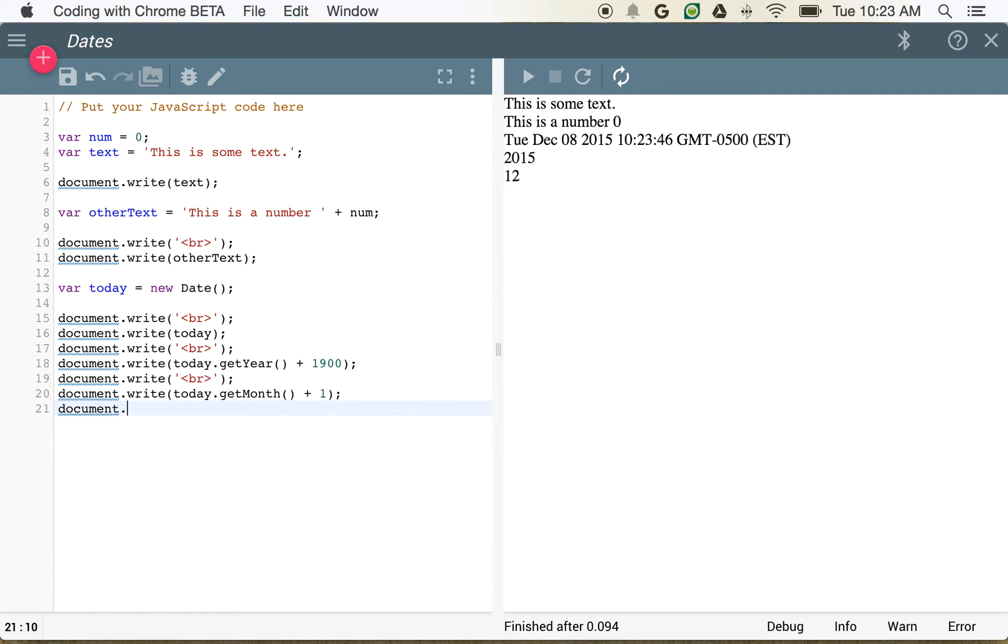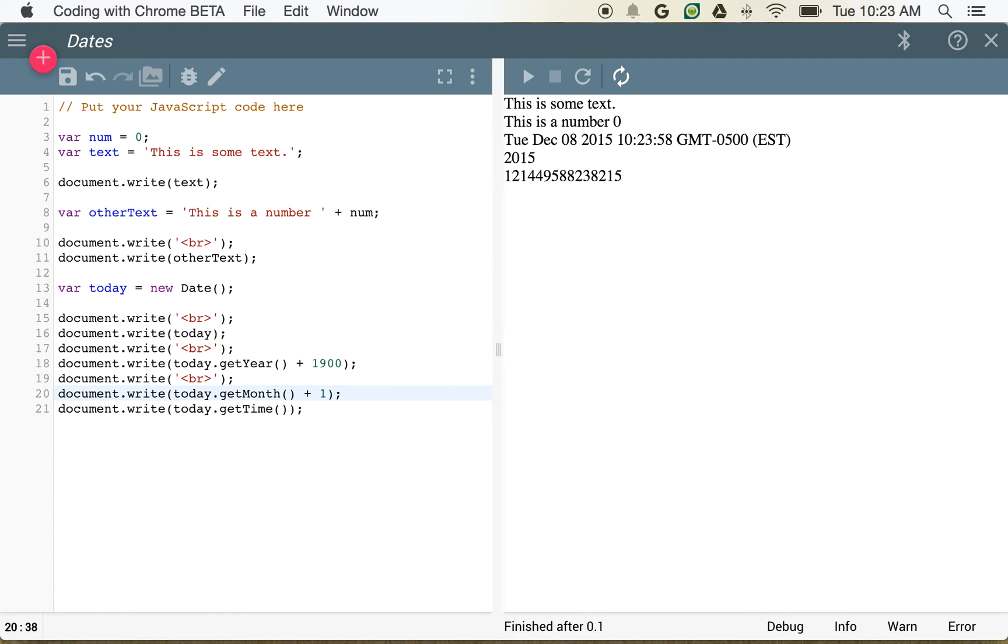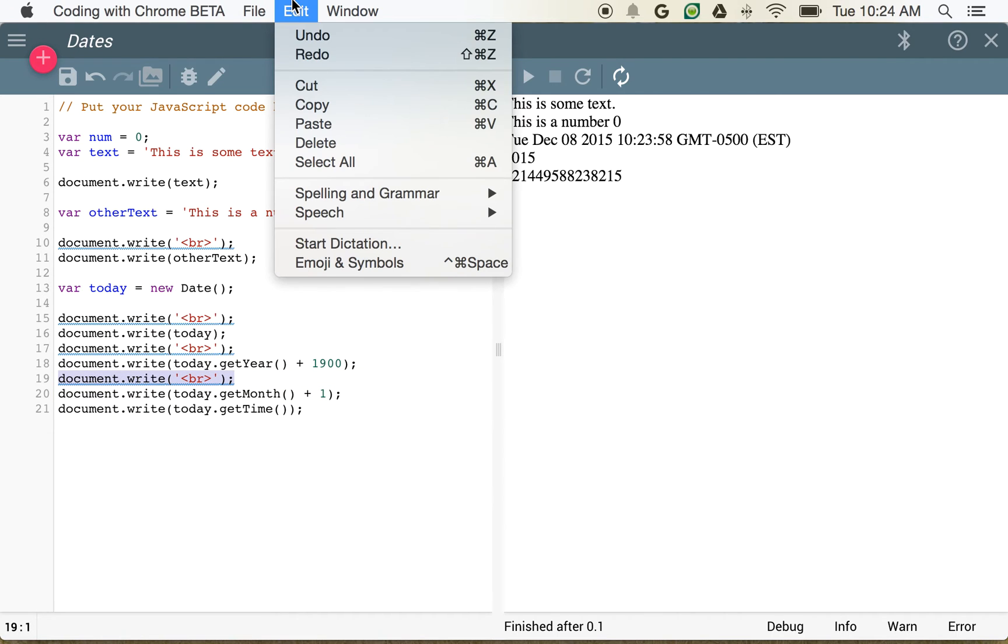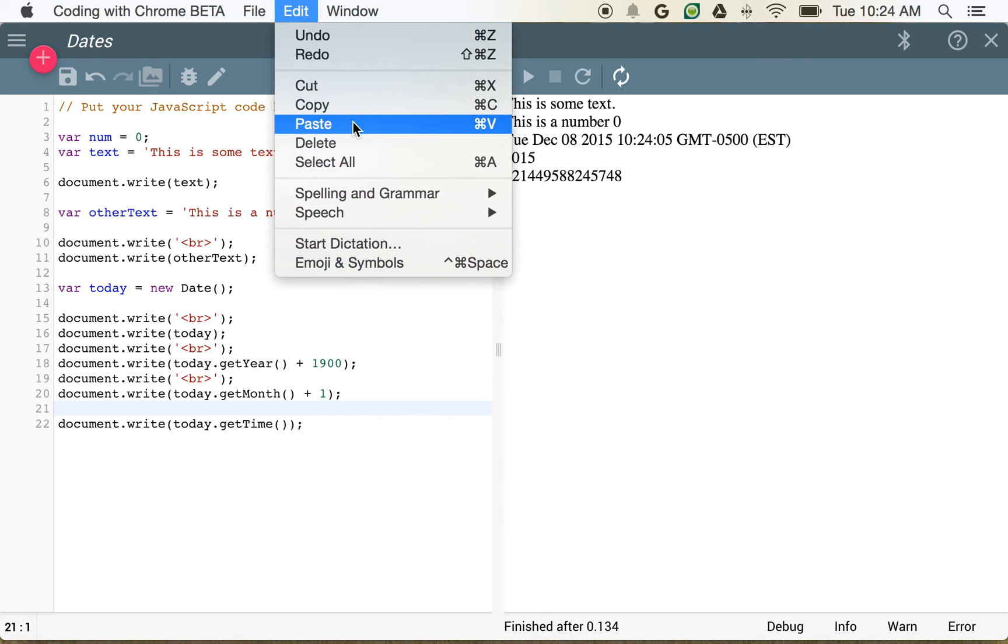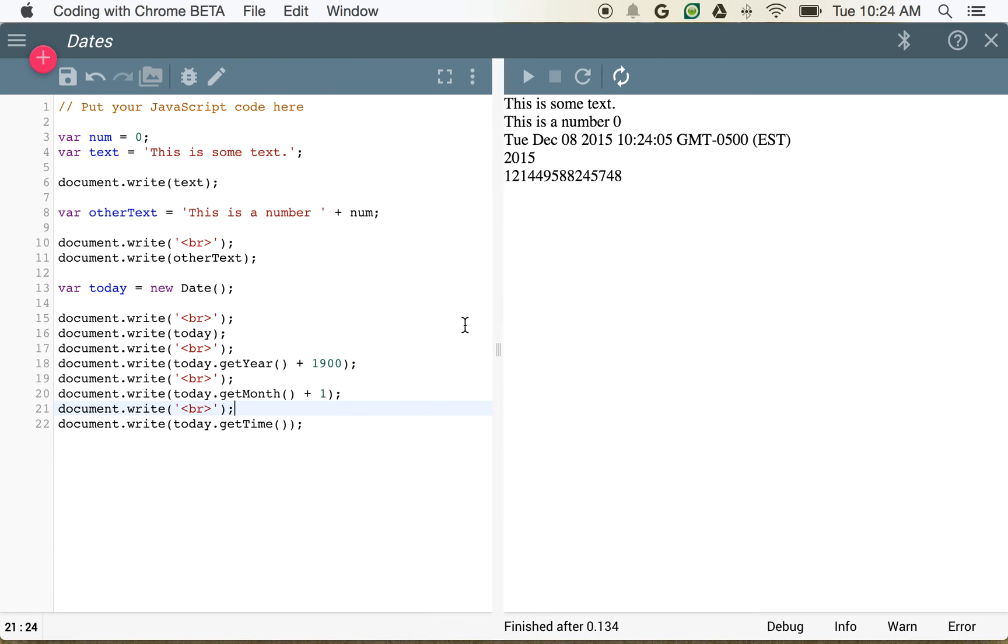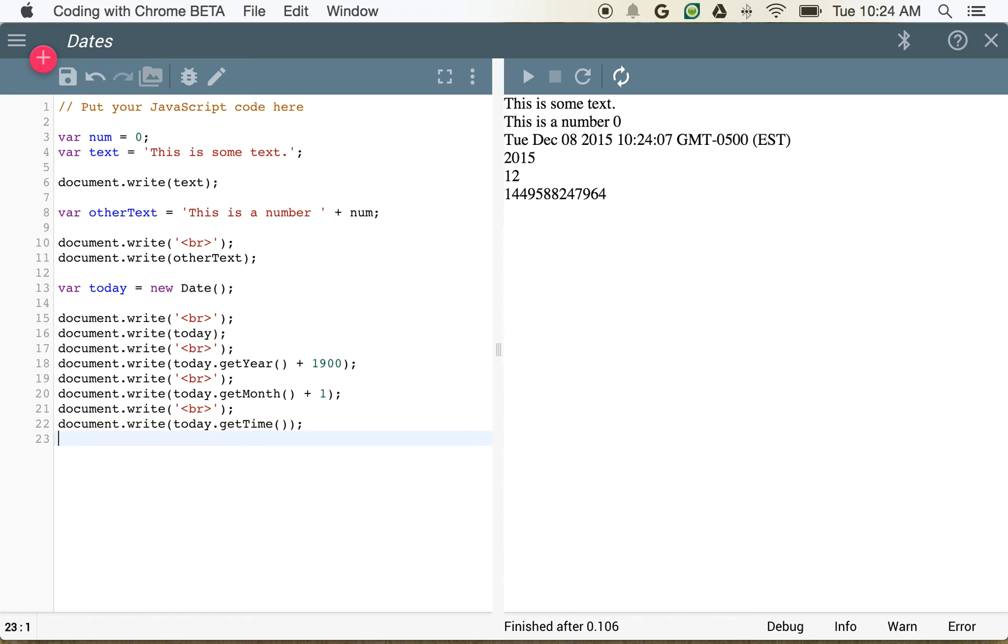We could also use document.write today.get time. Which is going to give, let's go ahead and insert that blank line in. So we'll go ahead and edit, copy. Edit, paste. So you can see this is actually a long number. This is a big number. And what this number represents is the number of milliseconds that have passed since January 1st, 1970.